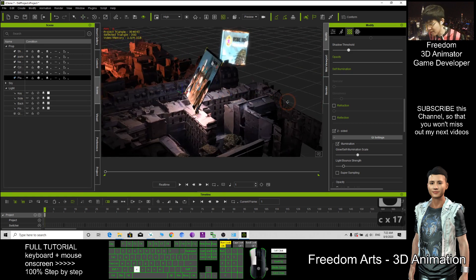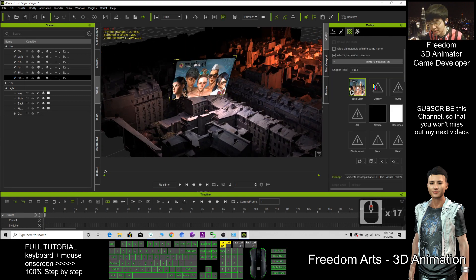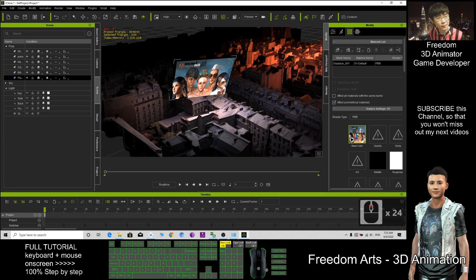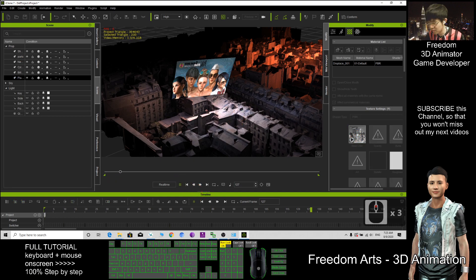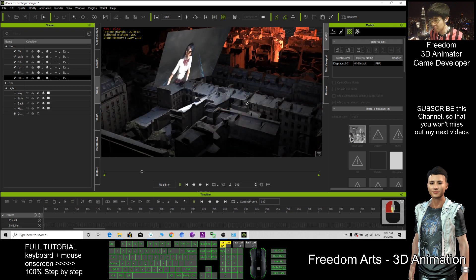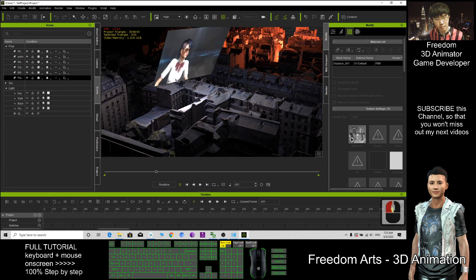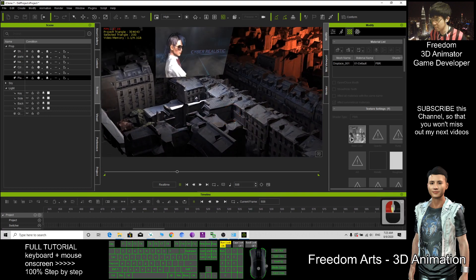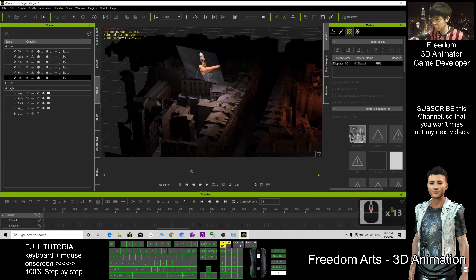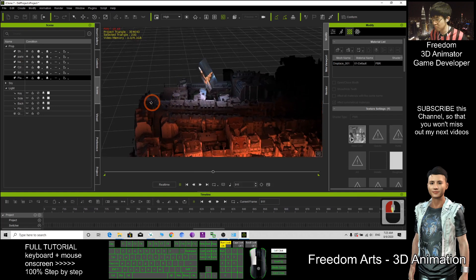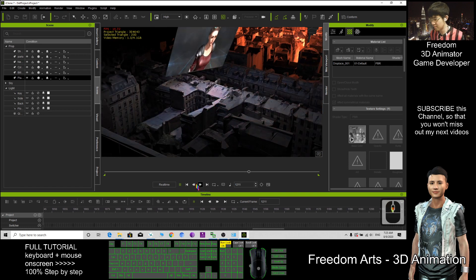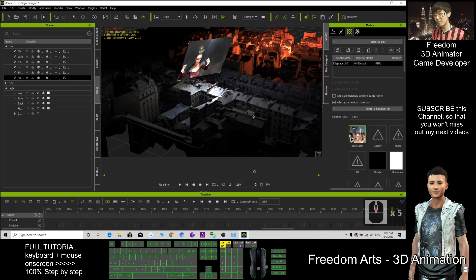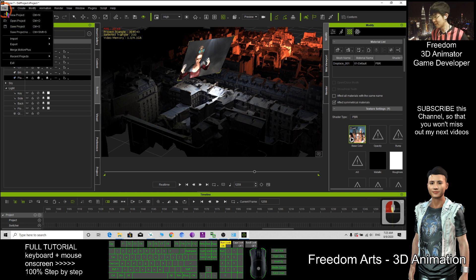This is a plane and I put the texture as a video — let's play this. As a demo, I'm going to show you from scratch how to make this, starting from a new file.